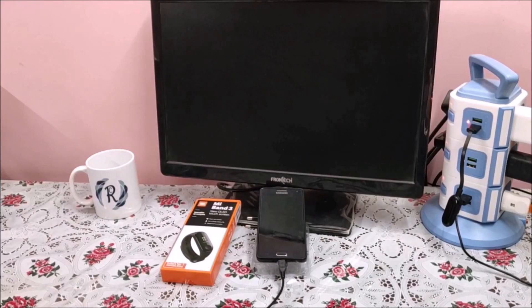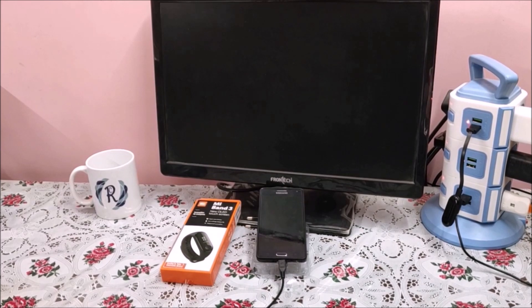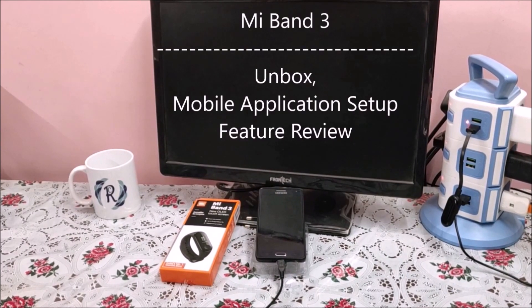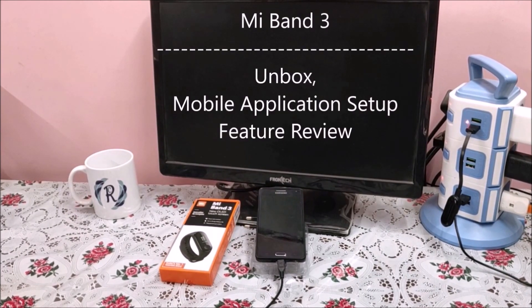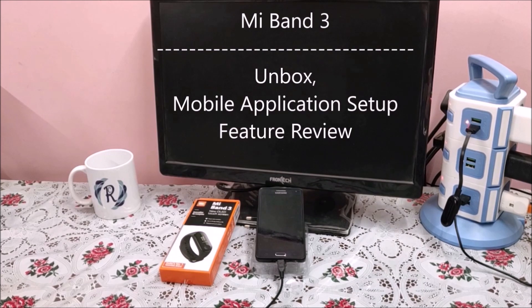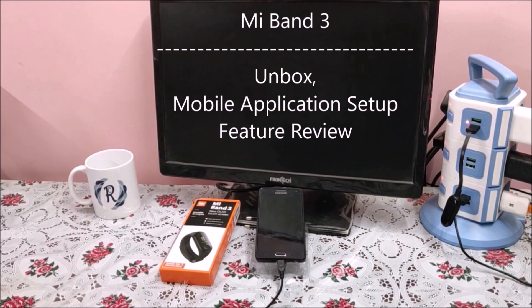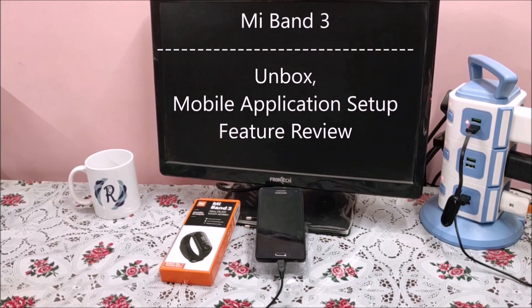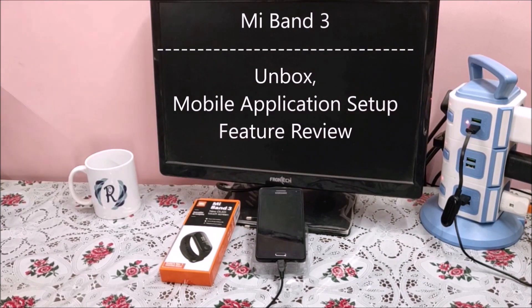Hello everyone, my name is Raj from RCE. Today we're going to unbox the MI Band 3, see what features it has, how to set up the smart band with the mobile phone application, and validate the features. Let us unbox it.